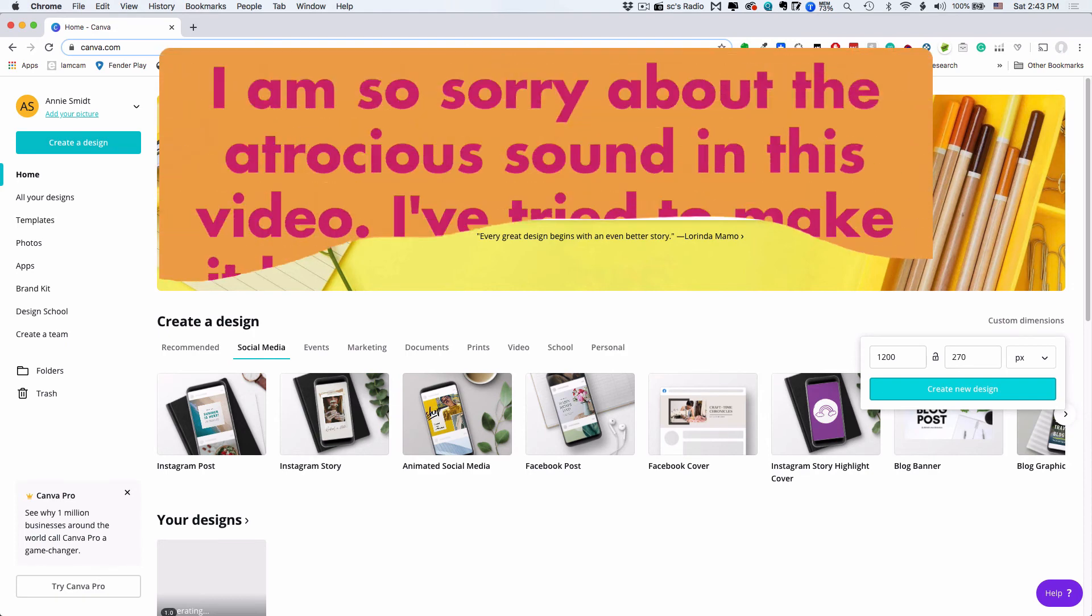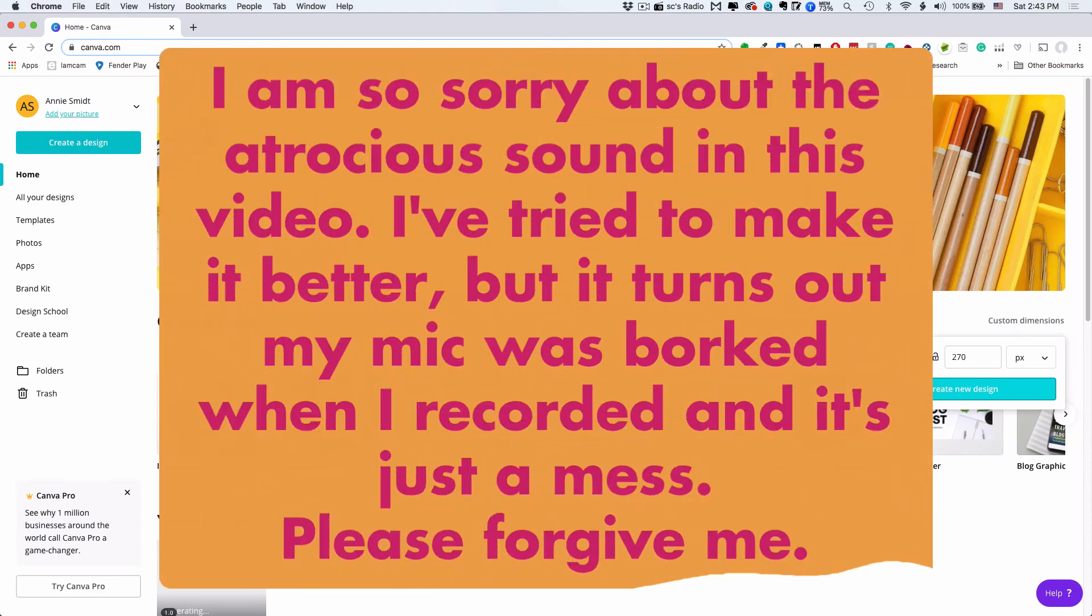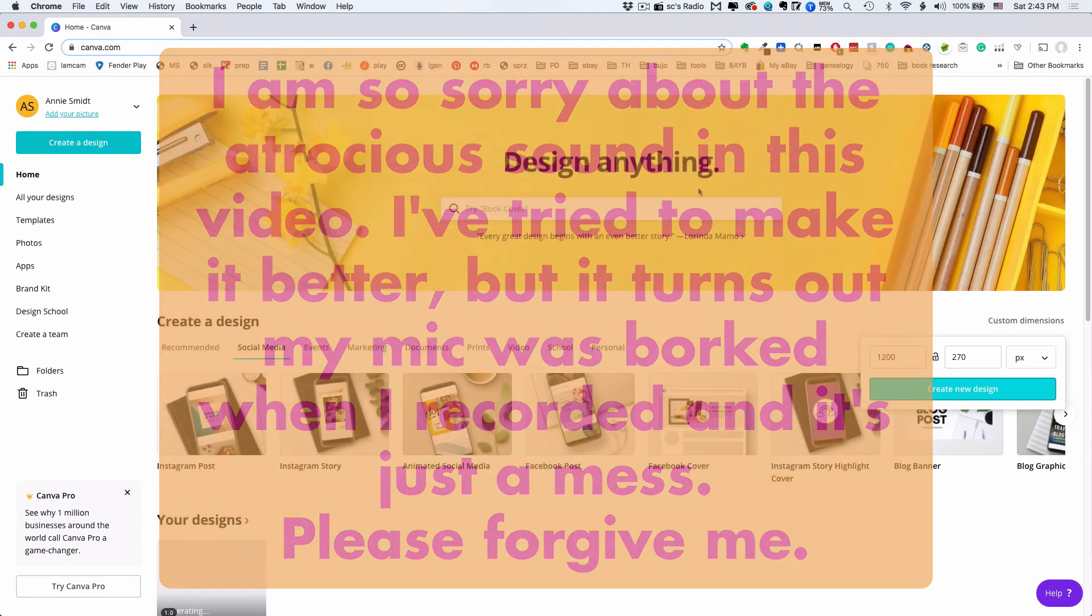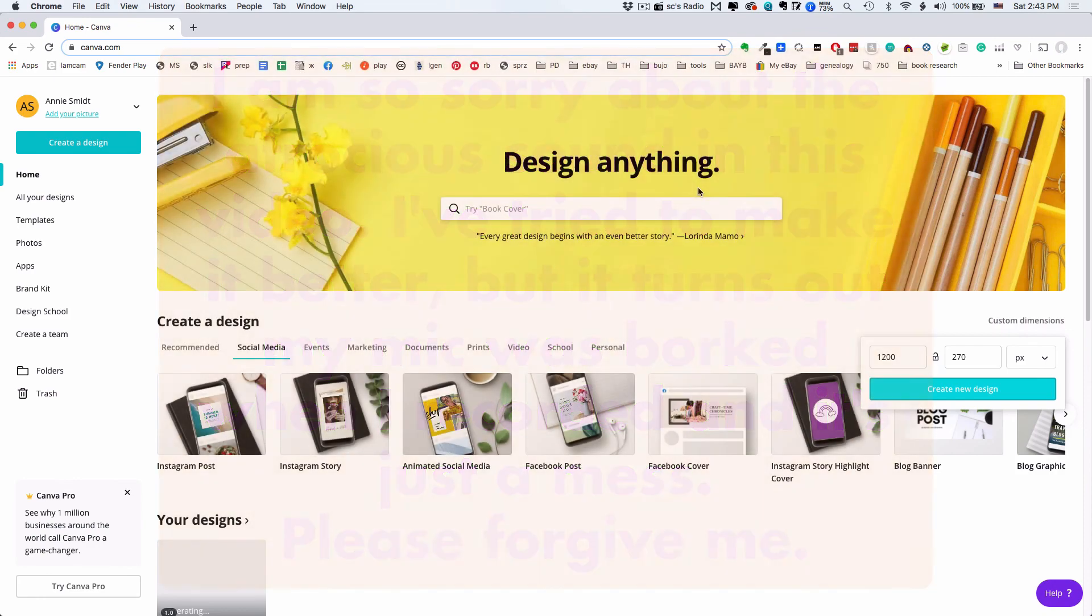In this video I'll show you how to use a very cool free website called Canva to create a professional-looking billboard for your eBay store.